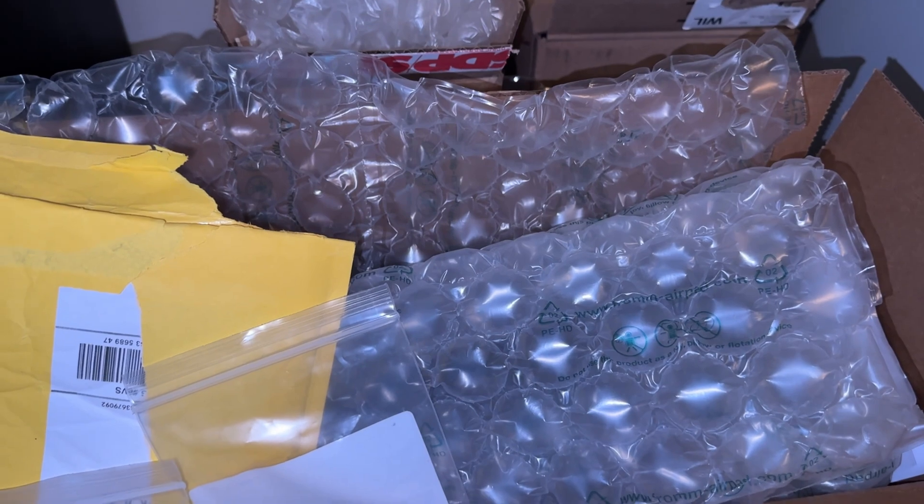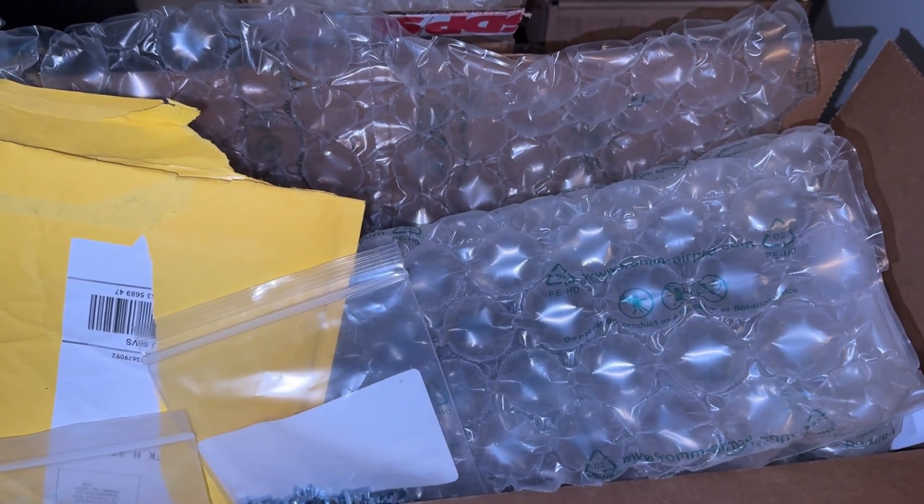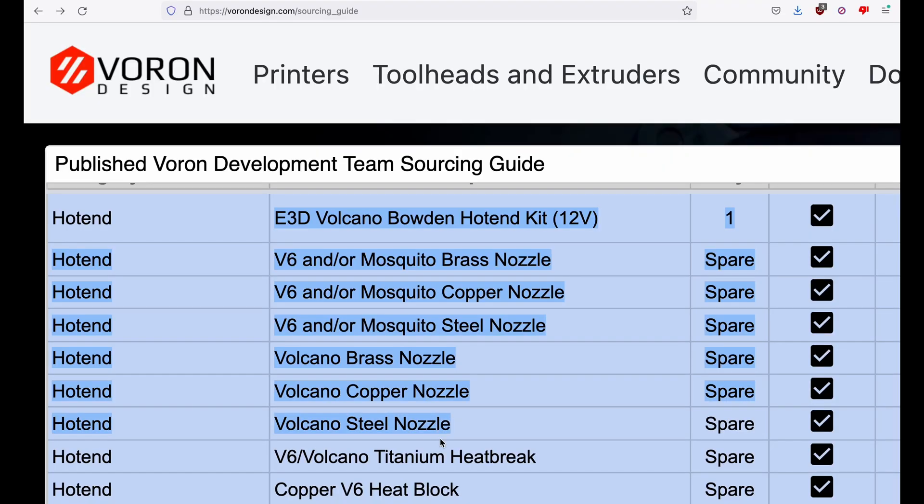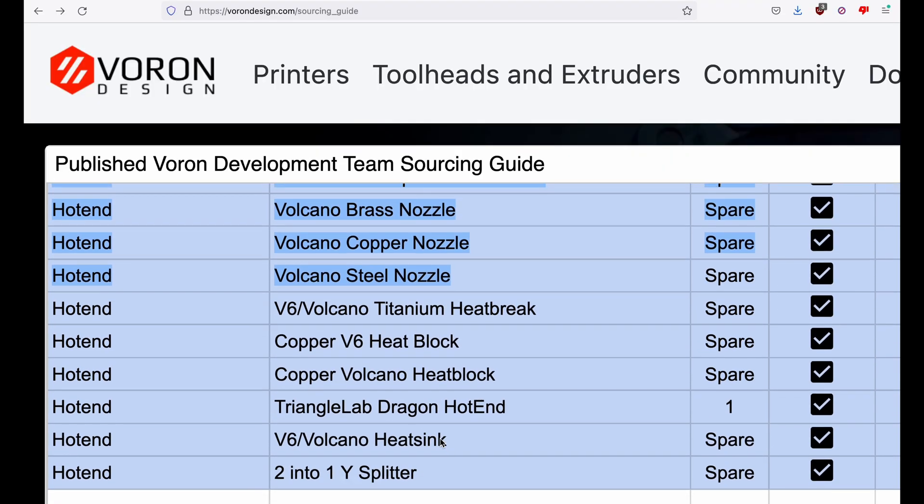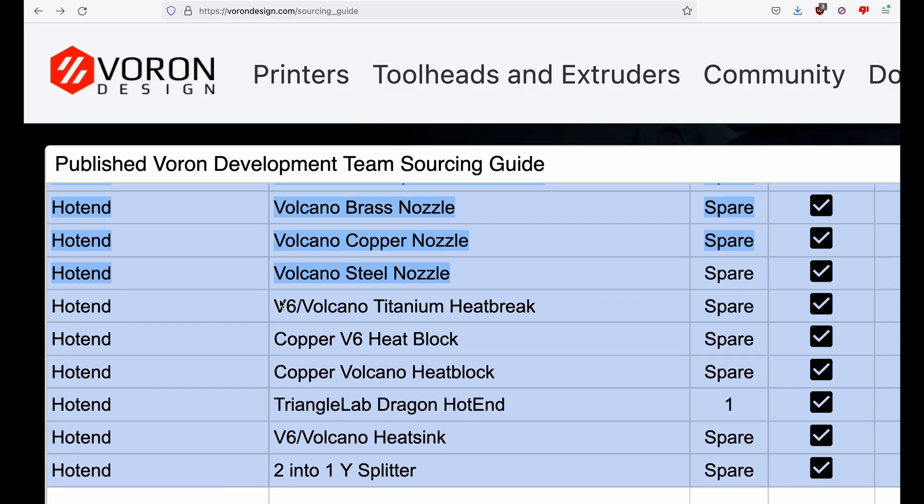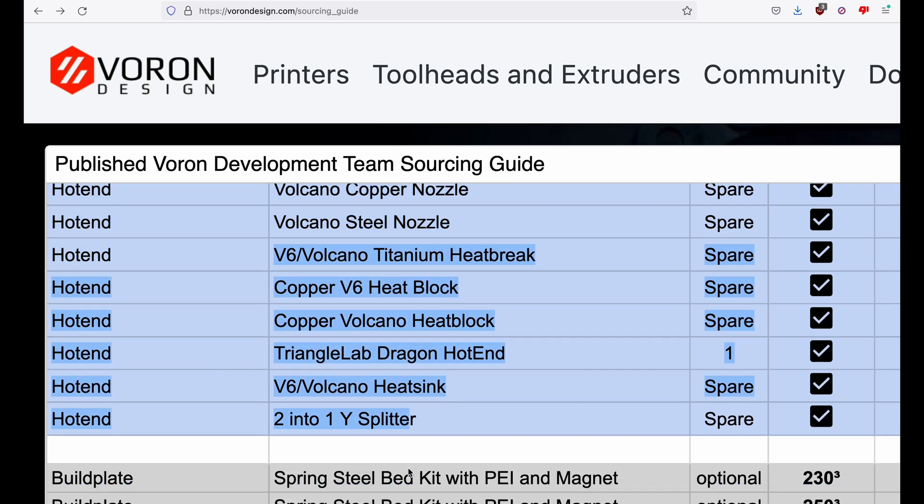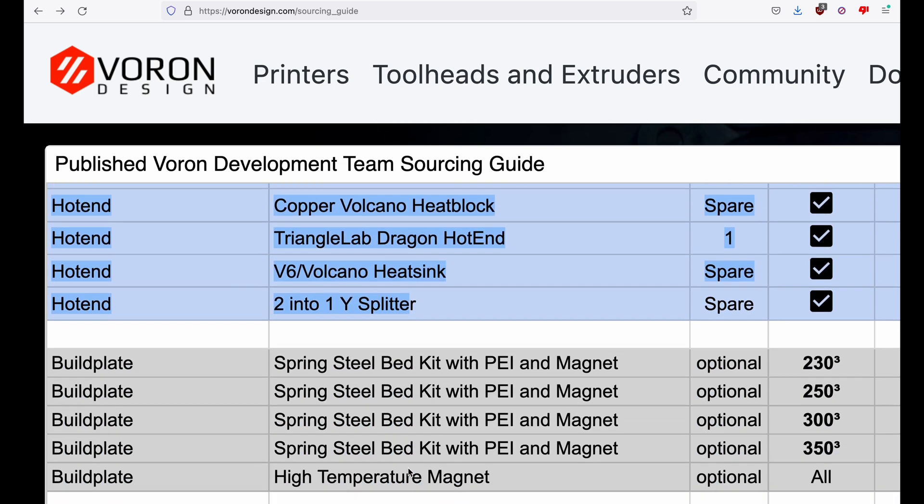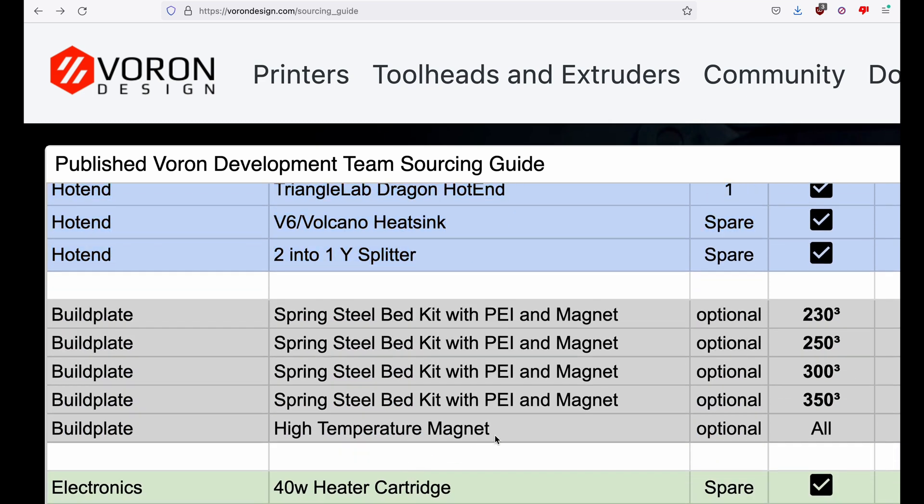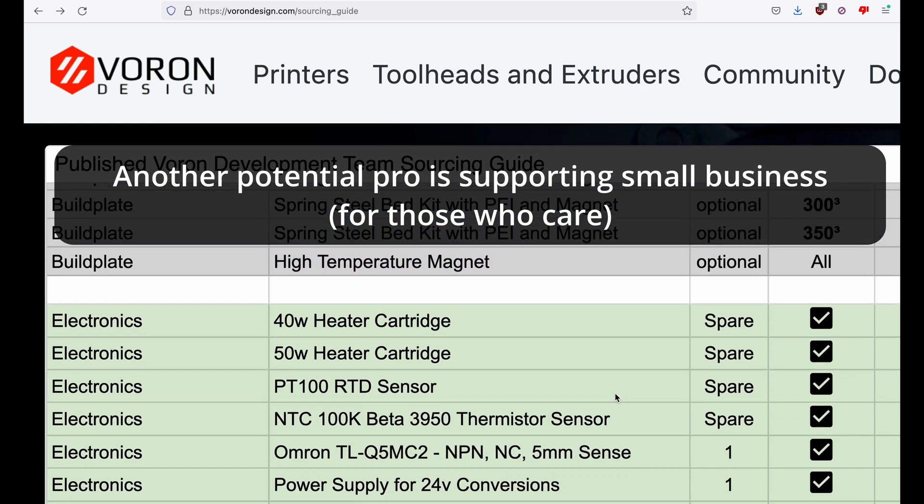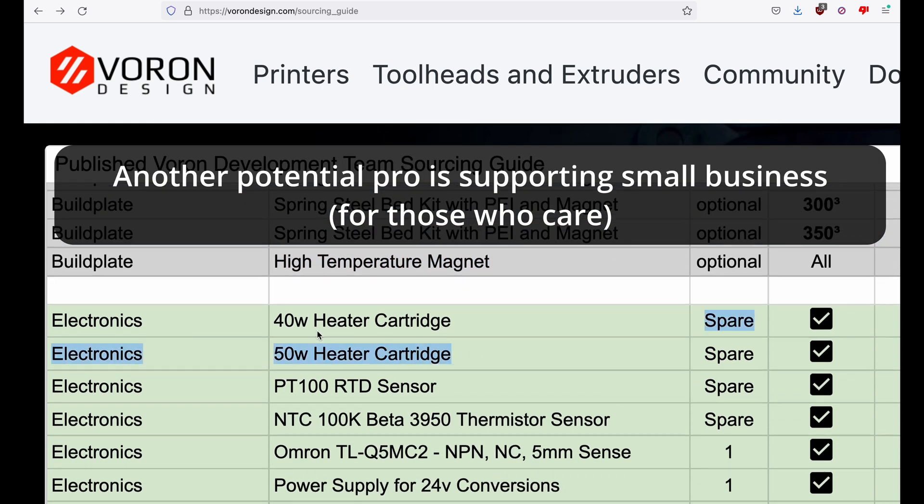For pros of self-sourcing, you can pick every part you want and this applies more for the experts. Think maximum customization, because you don't always know the brand of every part when you buy a kit. You can also spread the cost over a longer term, which is great for those on a tight budget.